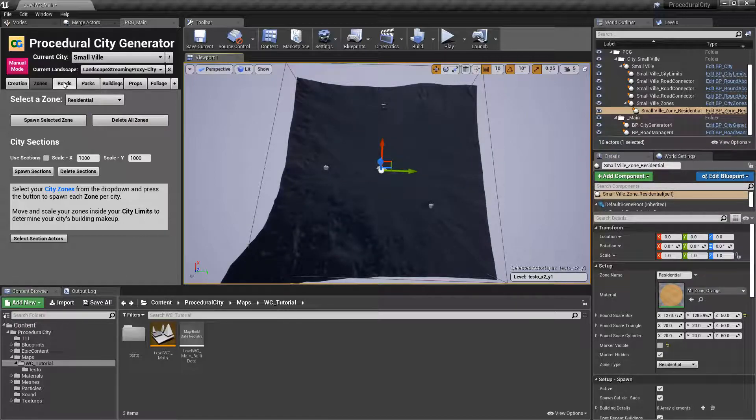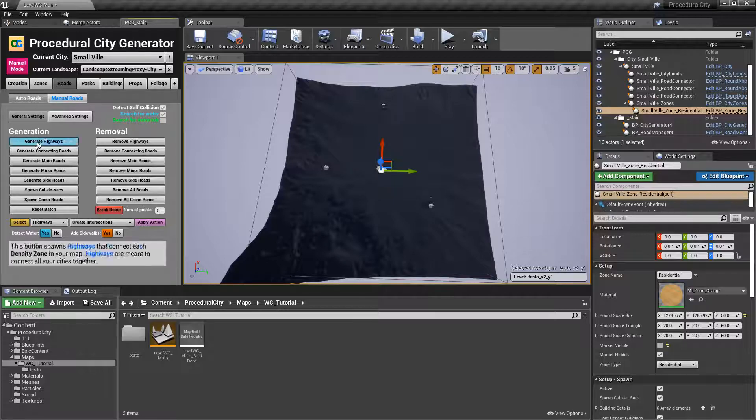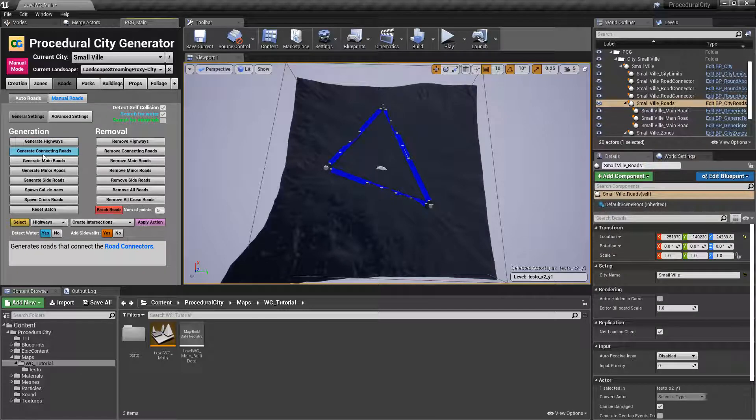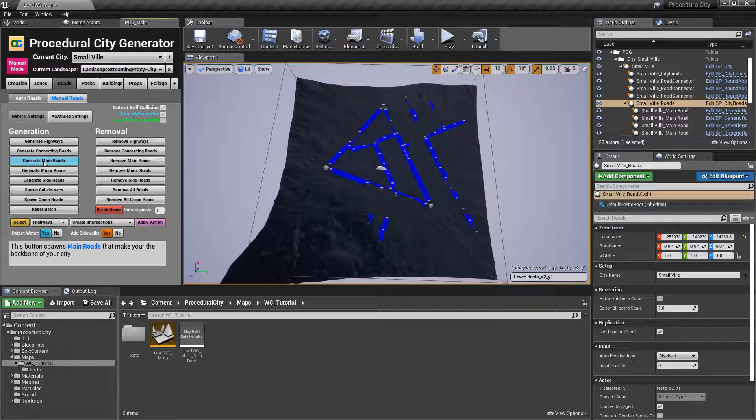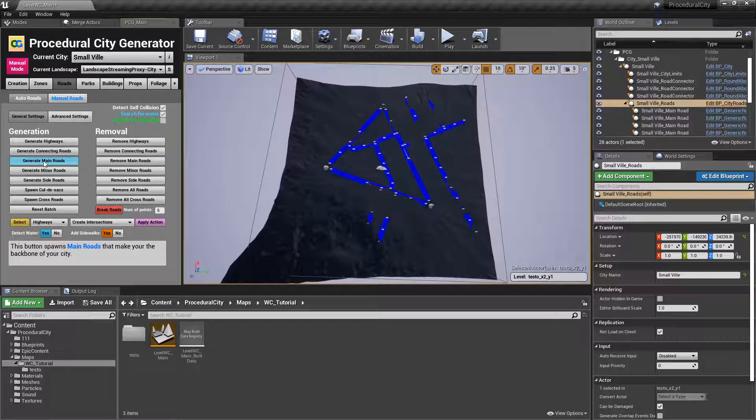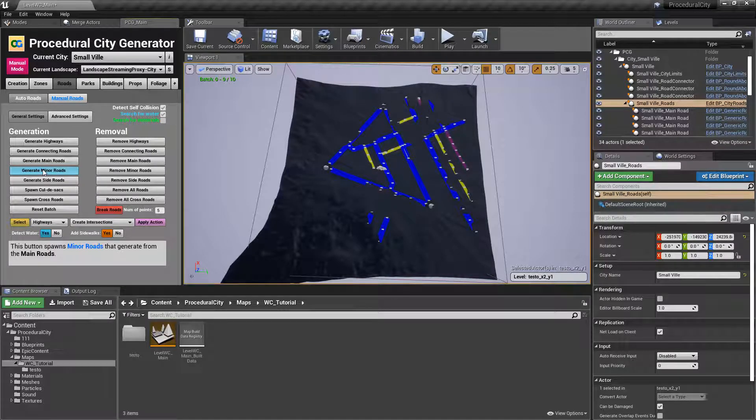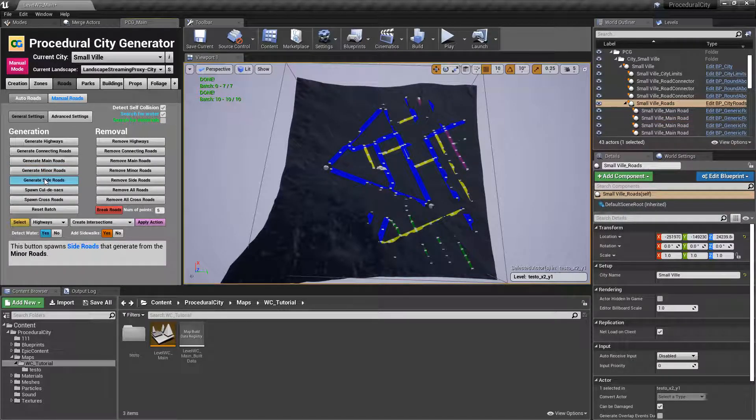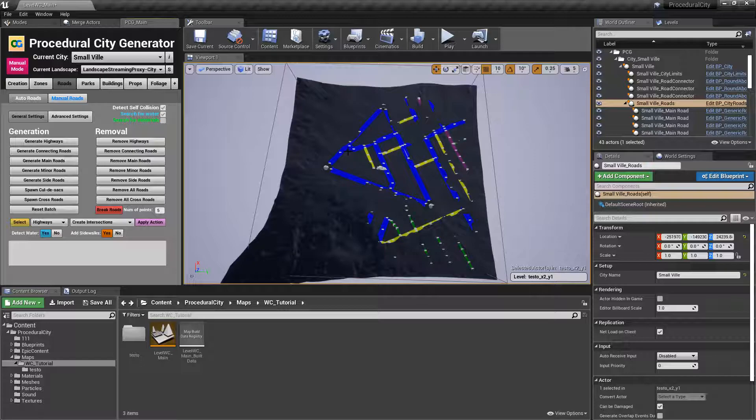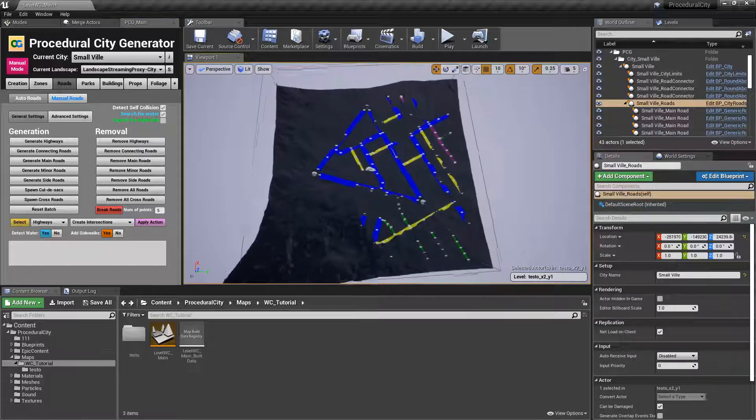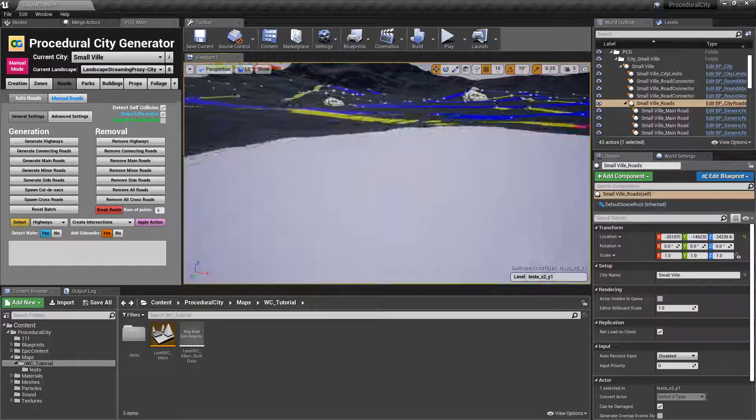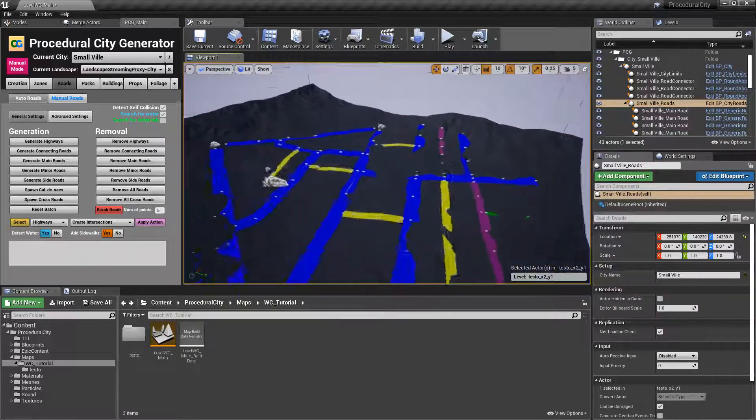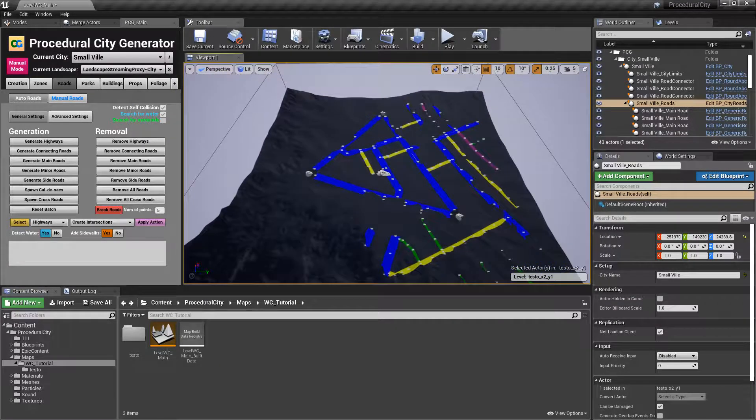Then go to roads. Click on generate connecting roads. We have our connecting roads. Generate main roads. Generate minor roads. Generate side roads. And I'm just going to leave it like that. Notice this is a very small city, again, because of the size of the tiles. But the point is we want to make sure that things are spawning correctly in our tile landscape.